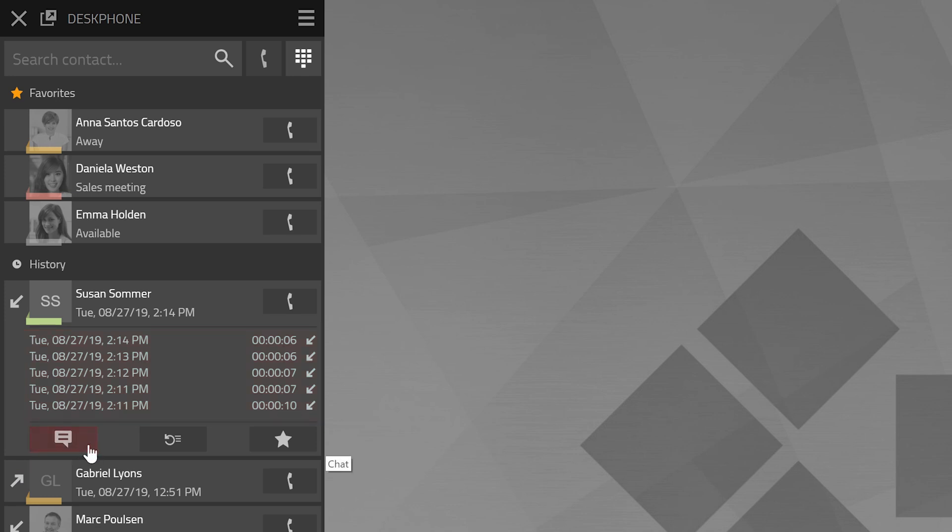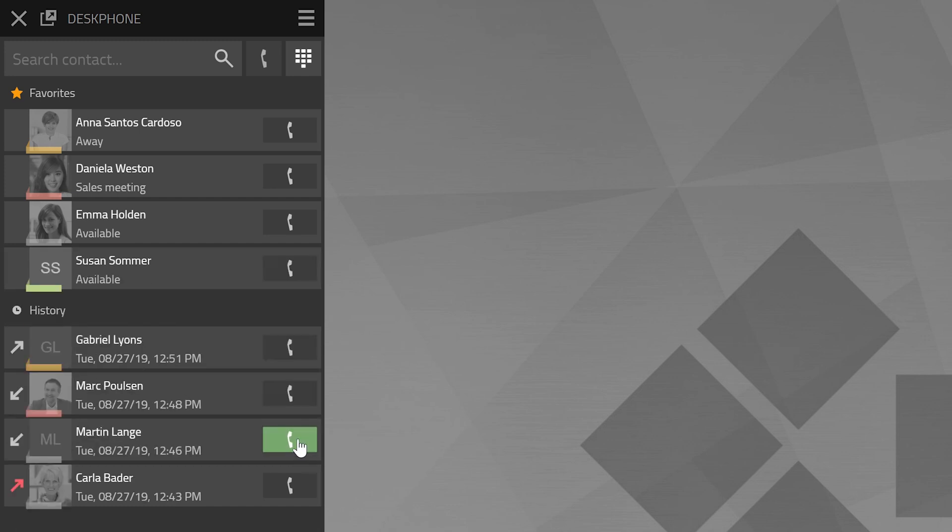You can also start a chat with a contact here, send a callback request and add the contact to your favorites by clicking onto the star symbol. The selected favorites will be listed at the top above your call history.